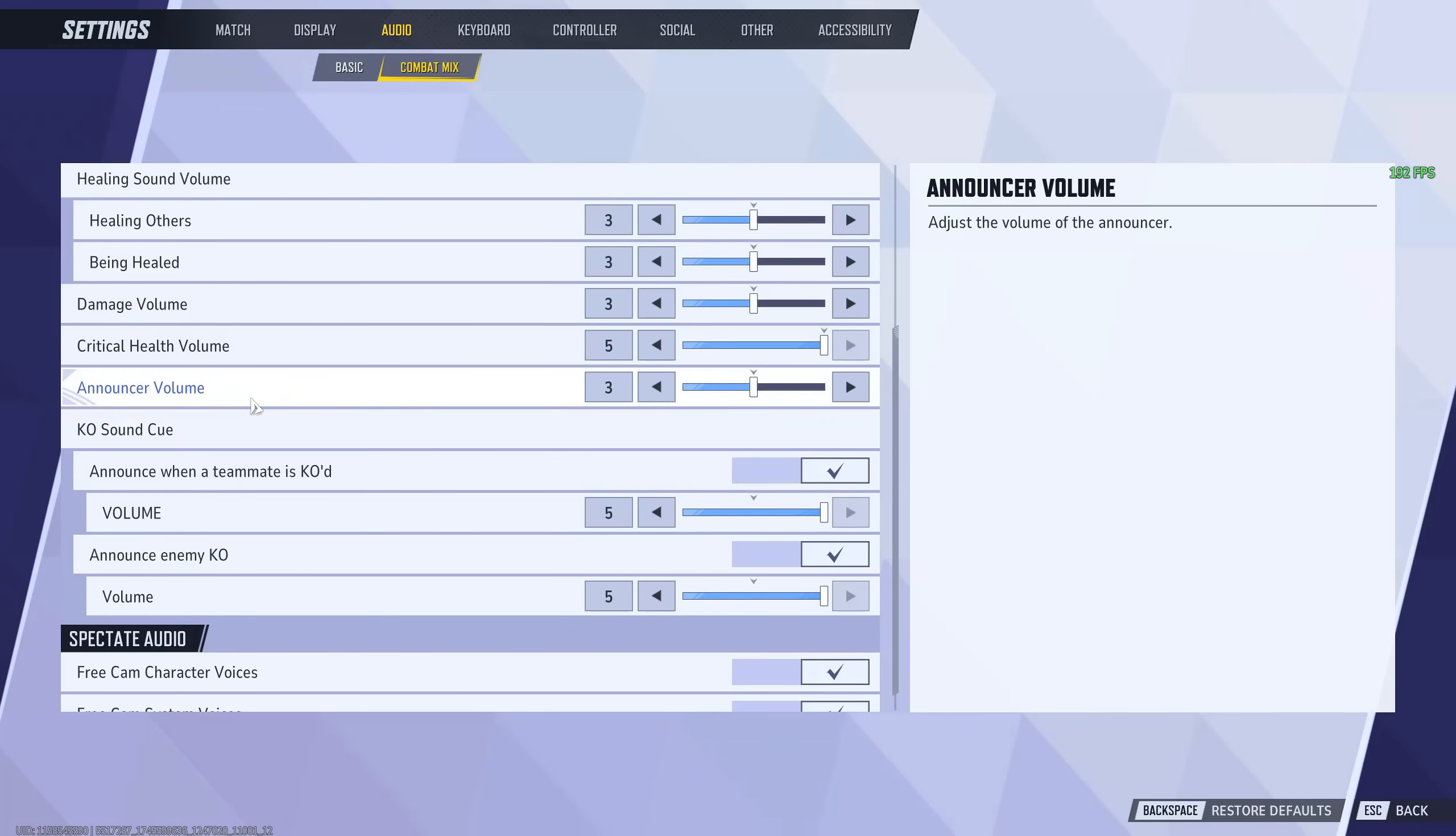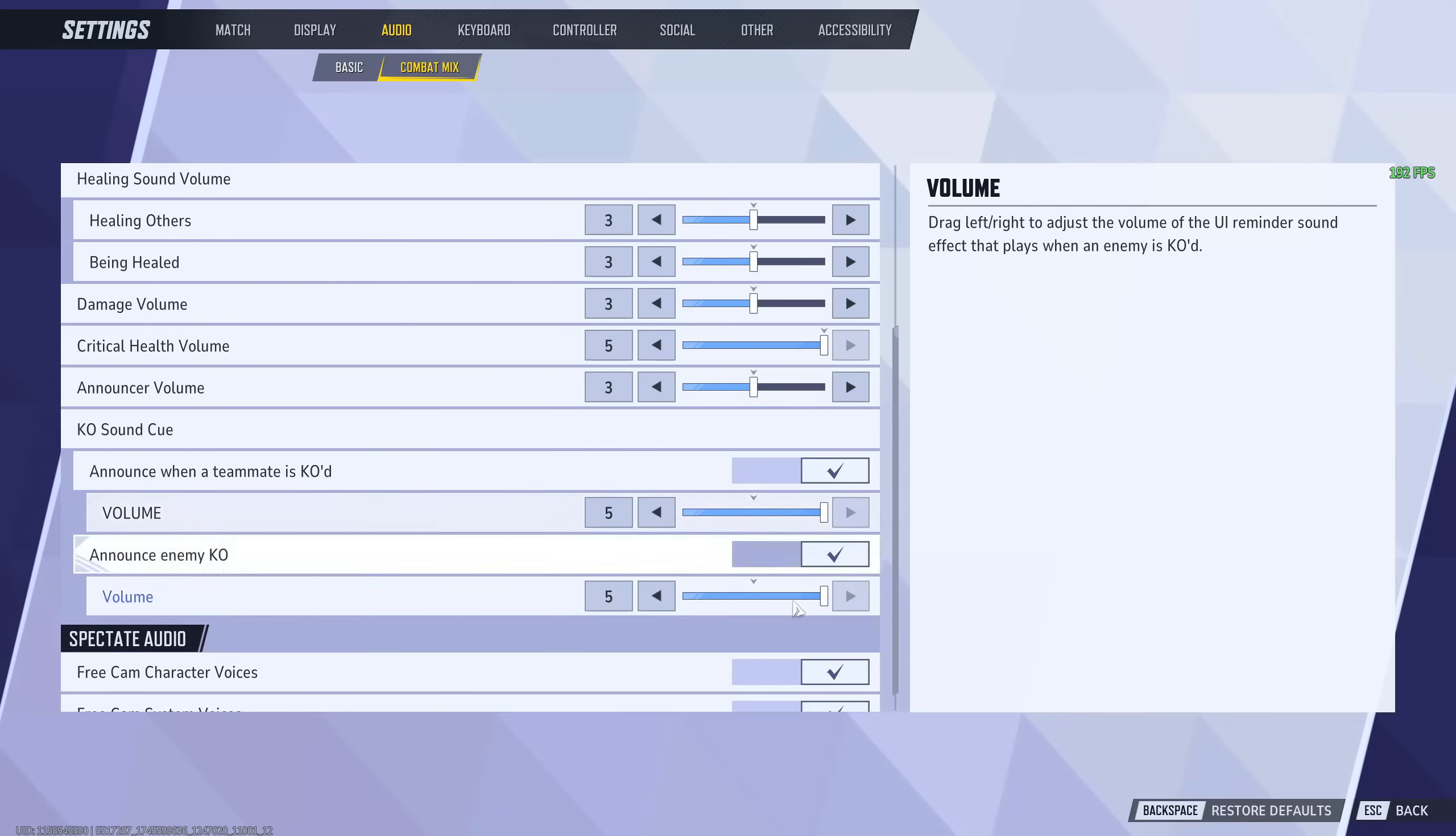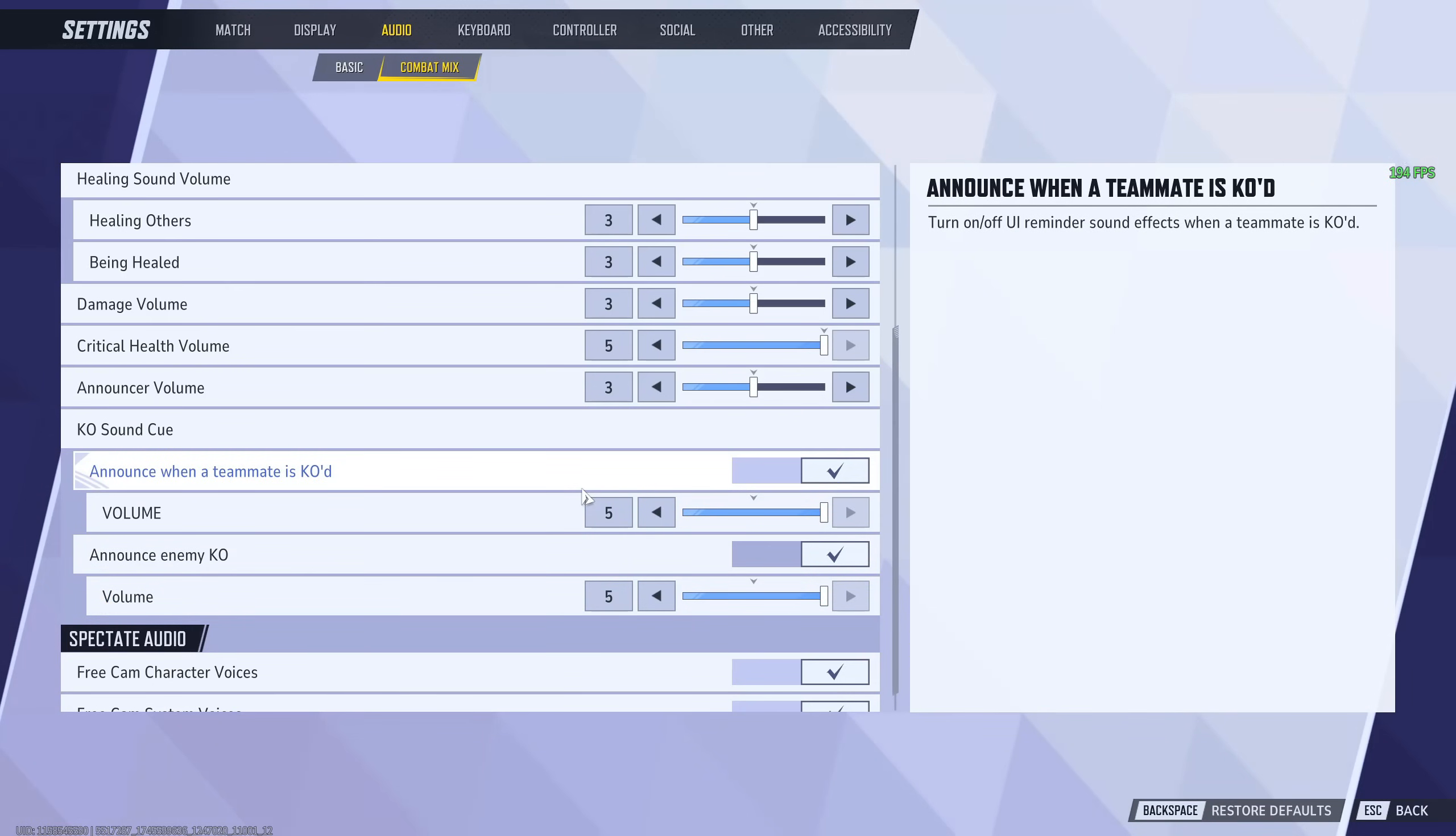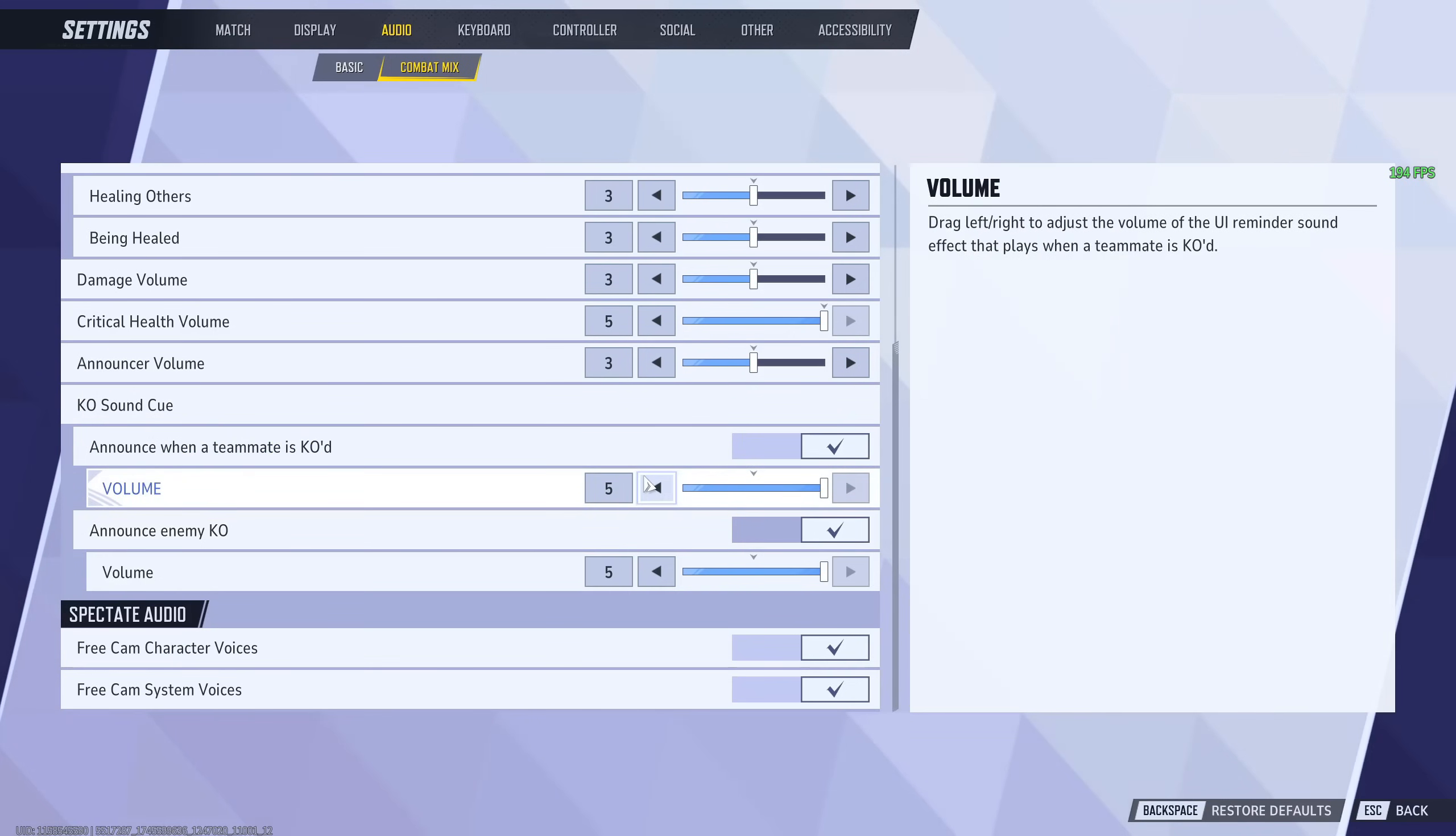Then, you scroll down and go to KO sound cue. Please turn both of these on and max them out. If you've ever sat there and you've ulted and your whole team was dead, this will save you because it makes a sound effect every single time an enemy or teammate dies. And they're two different sound effects, making it very easy for you to tell which one is which. And almost all the settings guide I've seen lately, they don't talk about this at all. Most people don't even realize this is a thing.